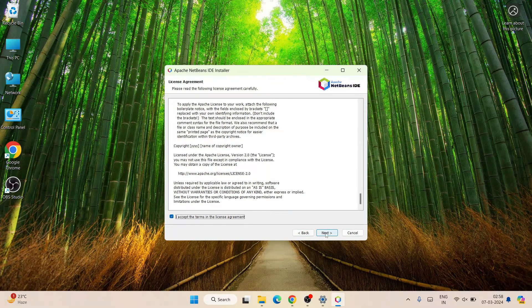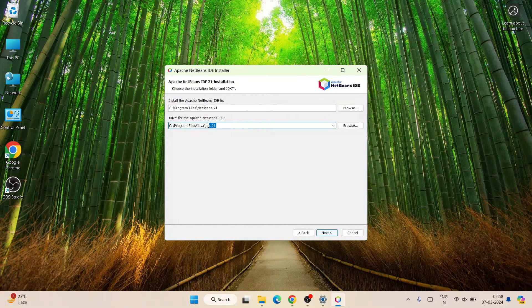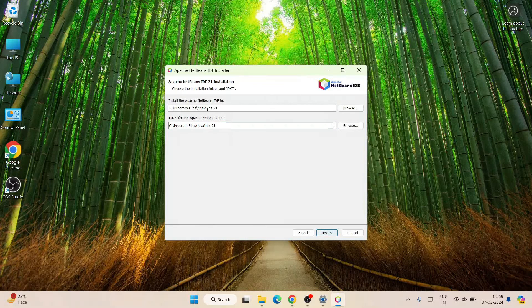This is the license agreement — you can read it, then accept it and click Next. Once you are here, you can see it has properly recognized your Java installation: Program Files, then Java, then the JDK path. That's why it's very important to have Java installed first. If you installed Java 17, it would show JDK-17 here; if you're using Java 21, it shows that version.